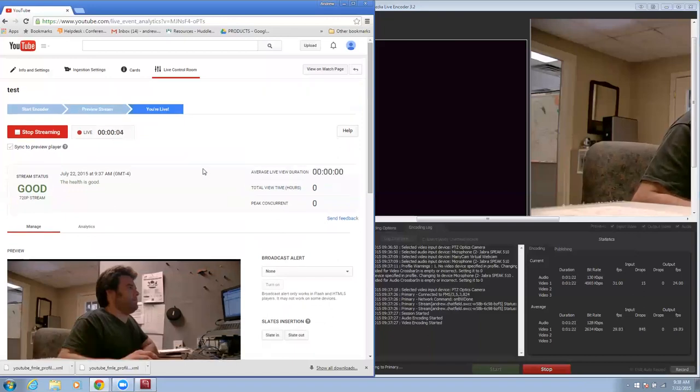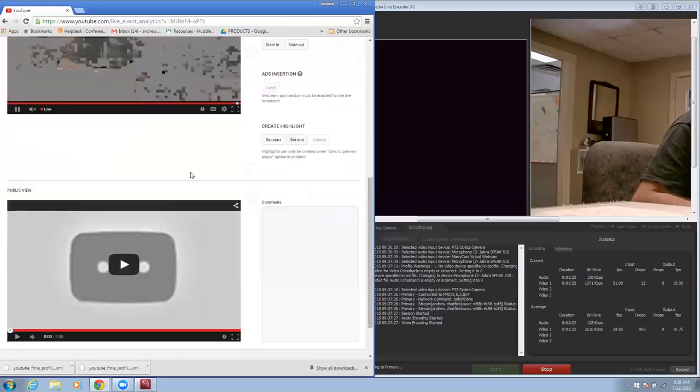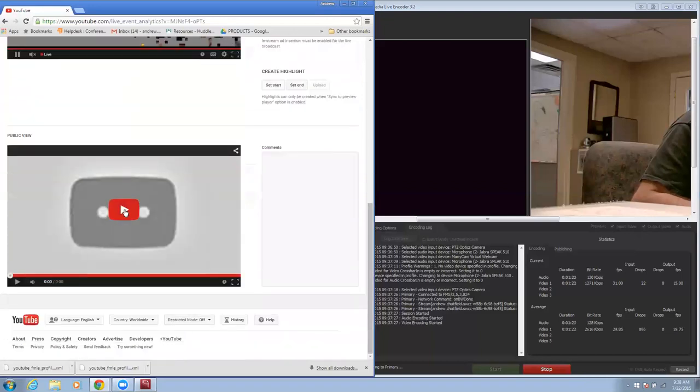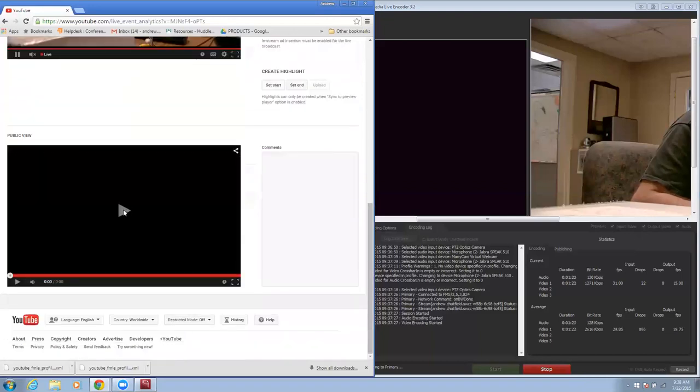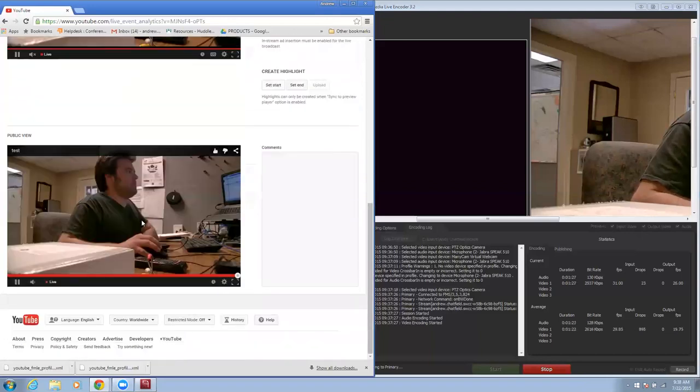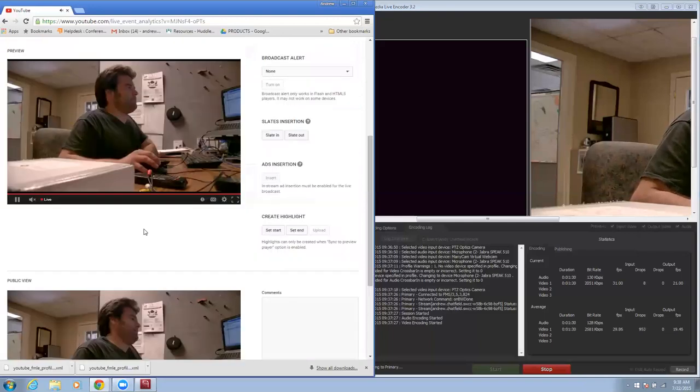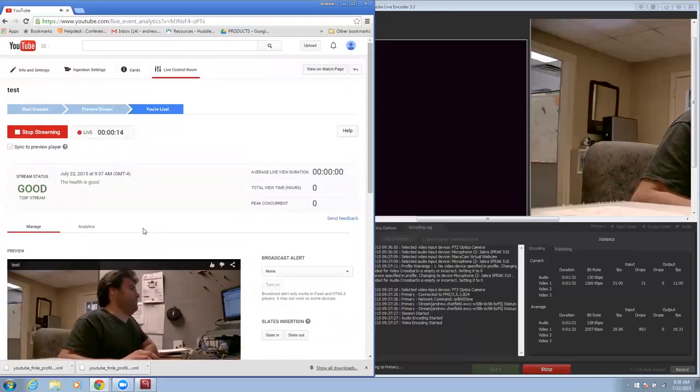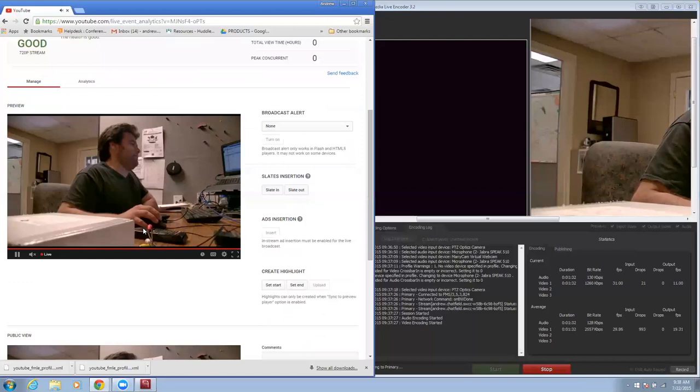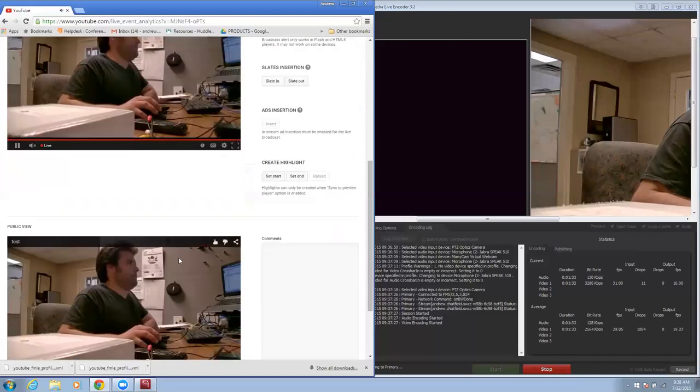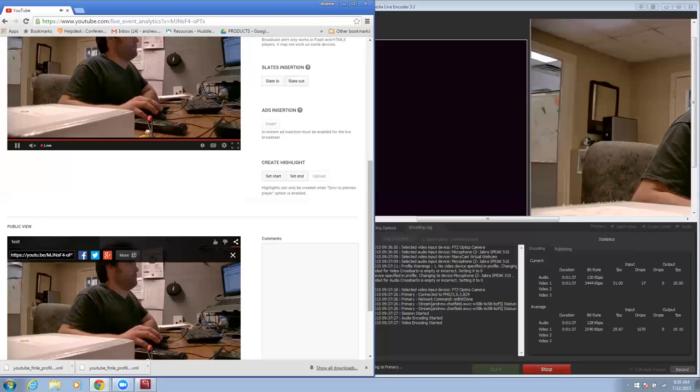Looks like I am live. So at this point I am streaming live to YouTube. If I wanted to give anyone the link to come see this, I could click on this and then use this link right here. And that's what I could use to give to anyone to come view my stream.